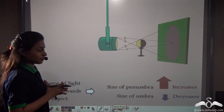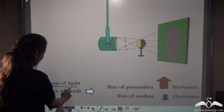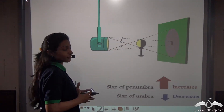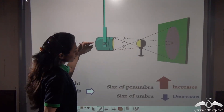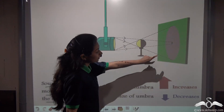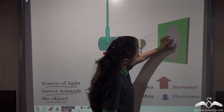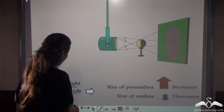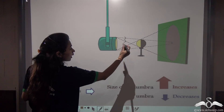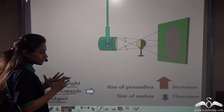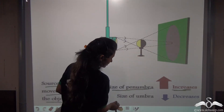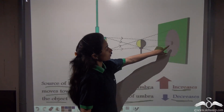Now let's look at the effect of distance. Here the source of light is moving towards the object, so the distance between the source of light and the opaque object is decreasing. The overall shadow is getting bigger, but if you notice, the umbra is getting smaller and the penumbra is getting bigger. So whenever the source of light moves towards the object — that is, the distance between the source and the opaque object decreases — the size of the penumbra increases and the size of the umbra decreases.